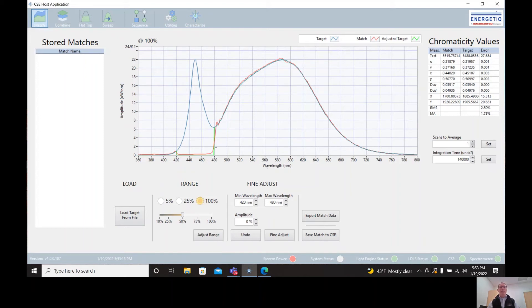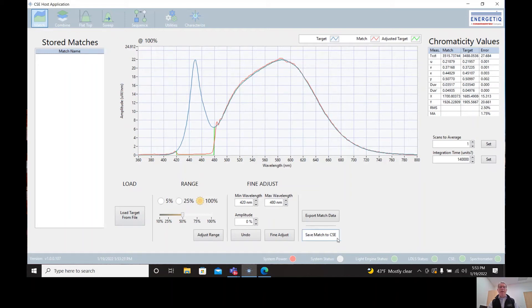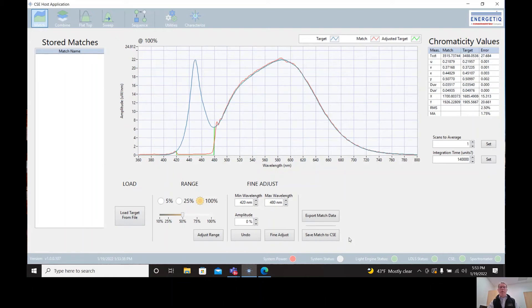And once we get the spectrum just the way we like, we've customized it for our needs, we can save it to the CSE system. If we use this button on the lower right, says save match to CSE, that target will be saved to the CSE system and it can be recalled. So that spectrum will be reflected through the liquid light guide output at any time when we call up that target.